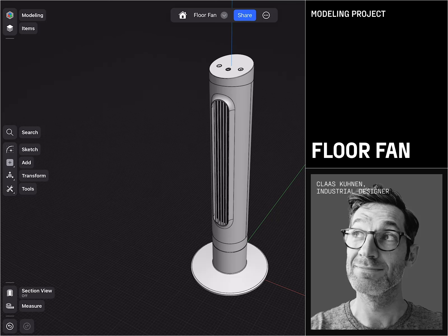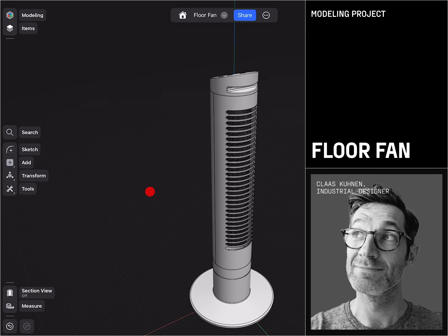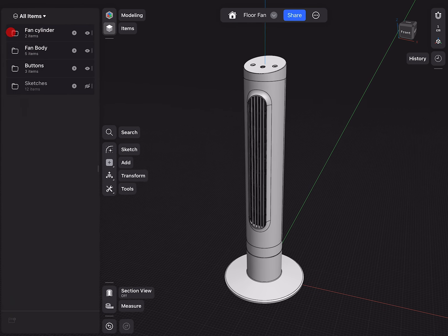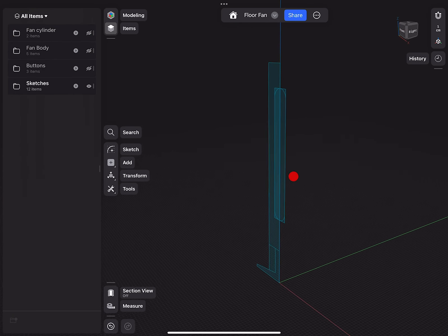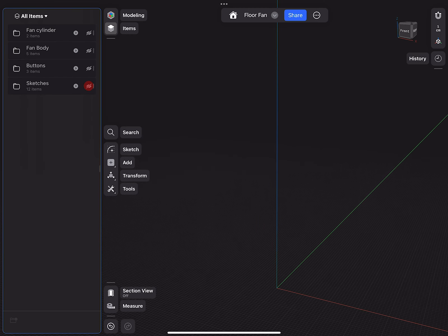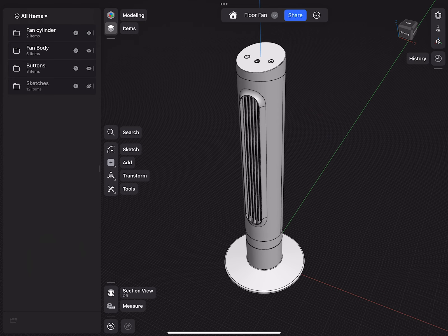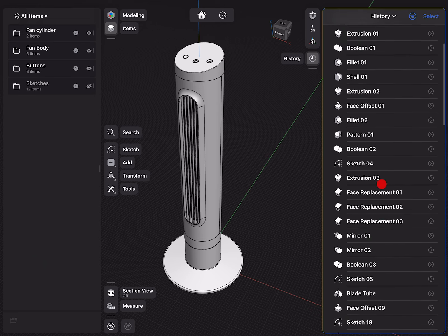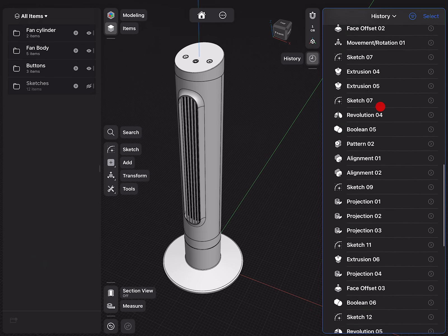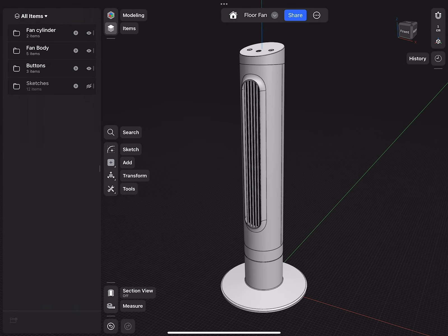Hello everybody and welcome to the Shapr3D tutorial, in which I'm going to show you how we can build this nice looking floor fan. In this exercise, I will show you how we start with a very basic set of sketches to build our basic building blocks, design our product, and then use the history and Shapr3D's new history-based parametric modeling to adjust all the individual modeling steps to perfectly refine the design.